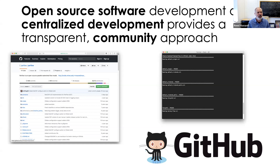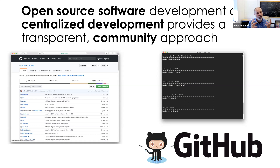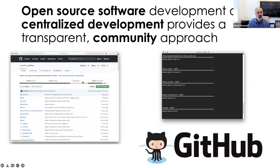The second advancement has been open source software and centralized development, which provides a transparent community approach. GitHub has really been the engine to make this transparent and easy to use, though there were several iterations of version control before Git. This also brings in automated regression tests — a suite of tests a code must pass so that if we make a change, we don't introduce bugs or backward incompatibilities. The community can see what's been done to the code through a transparent version history. This is an important piece in building community development.